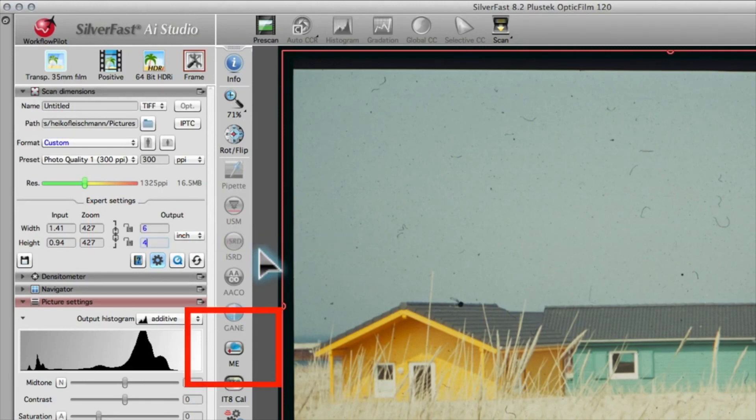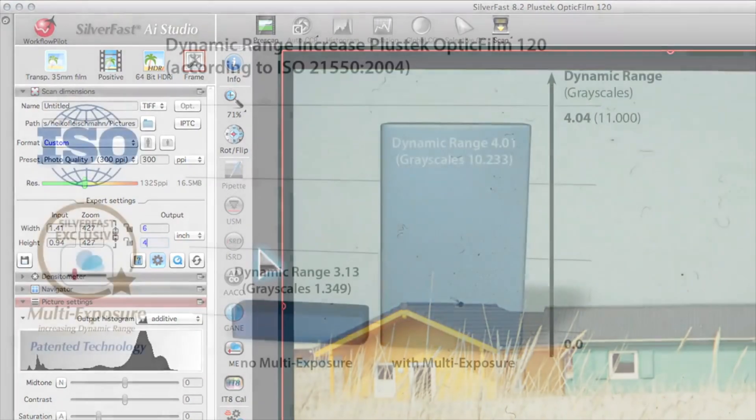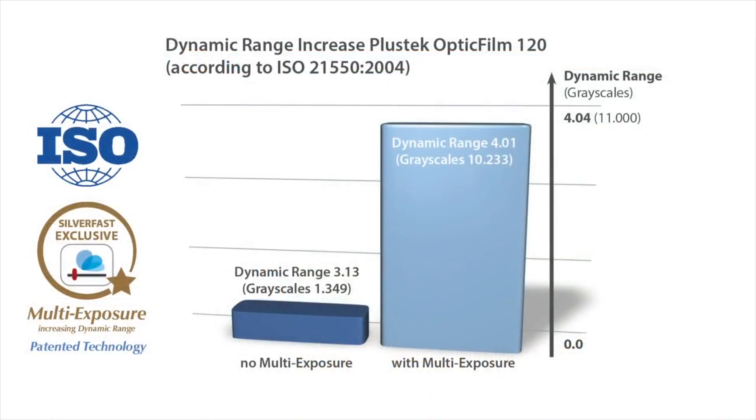We recommend that you activate multi-exposure for all of your scans. Multi-exposure increases the dynamic range and at the same time reduces image noise. This leads to richer details, especially in darker areas.